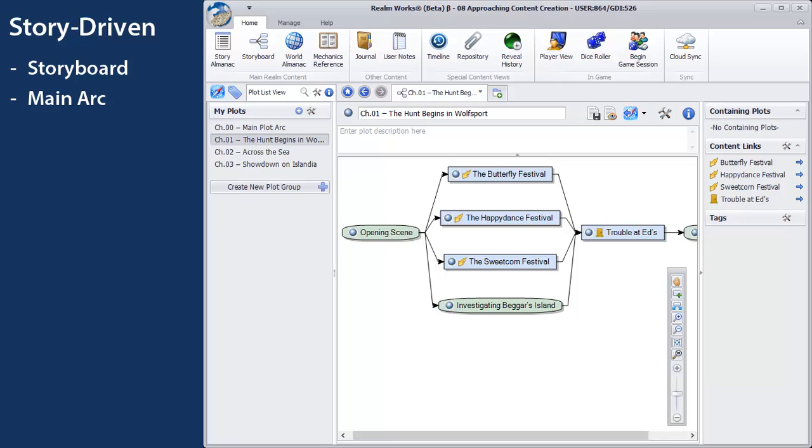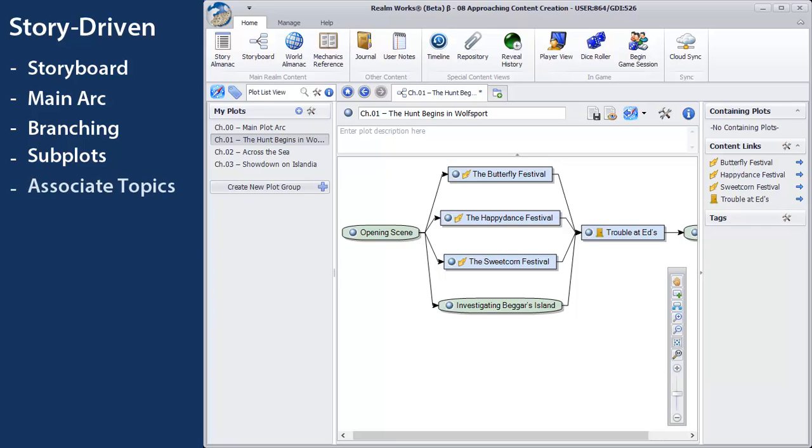From there, you can create branches, subplots, or additional arcs as you develop your story and the choices your players can make. You can even venture over to the story and world almanacs to create a few topics to associate with your plots.